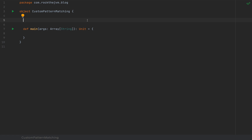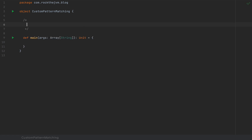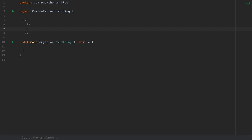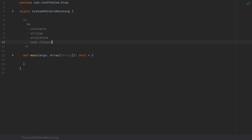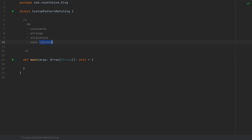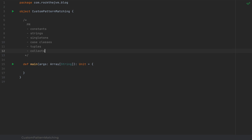Pattern matching is one of Scala's most powerful features. I have another video on the Rock the JVM channel about how to best use pattern matching with some tricks and patterns that are less used but extremely powerful. Pattern matching is able to deconstruct values and data structures into their constituent parts and allow you to use those parts in more complex expressions. It supports constants, strings, singleton objects, case classes, tuples, and collections among others.